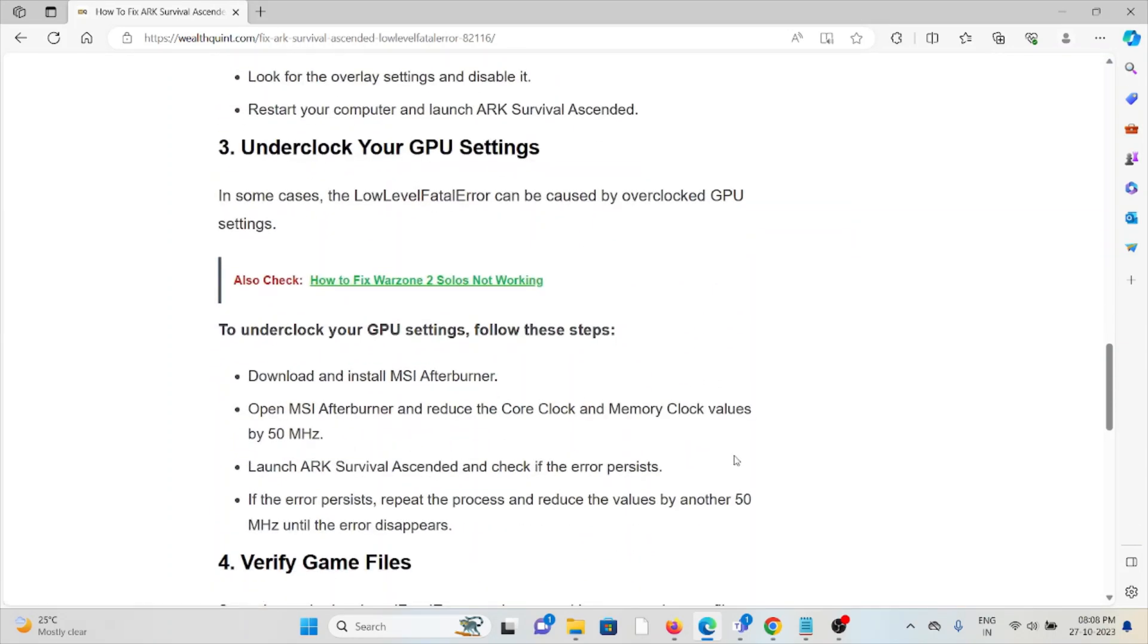To underclock your GPU settings, follow these steps. Download and install MSI Afterburner. Open MSI Afterburner and reduce the core clock and memory clock values by 50 megahertz.